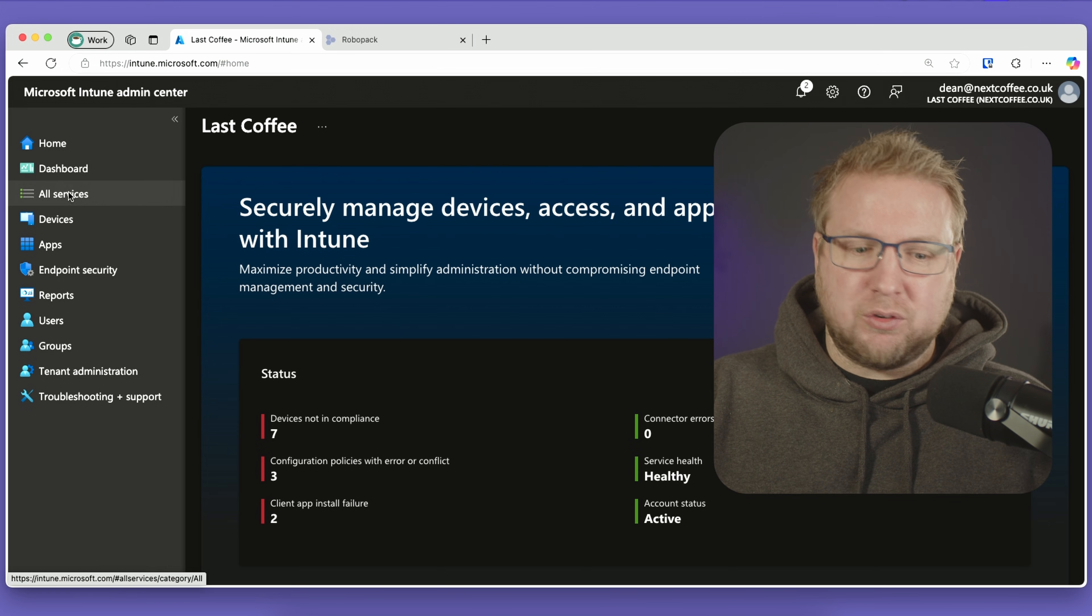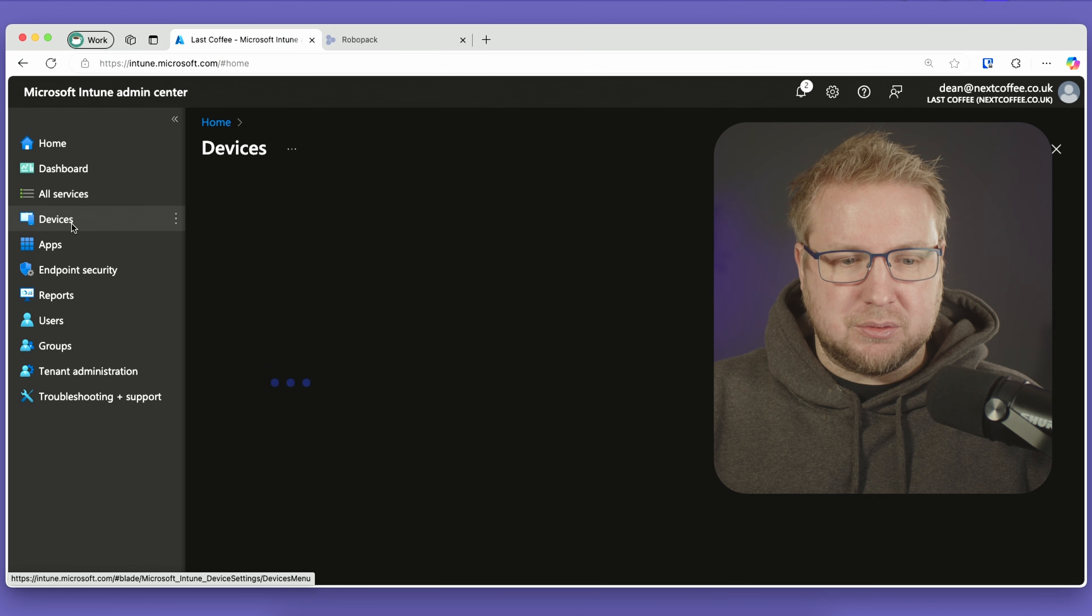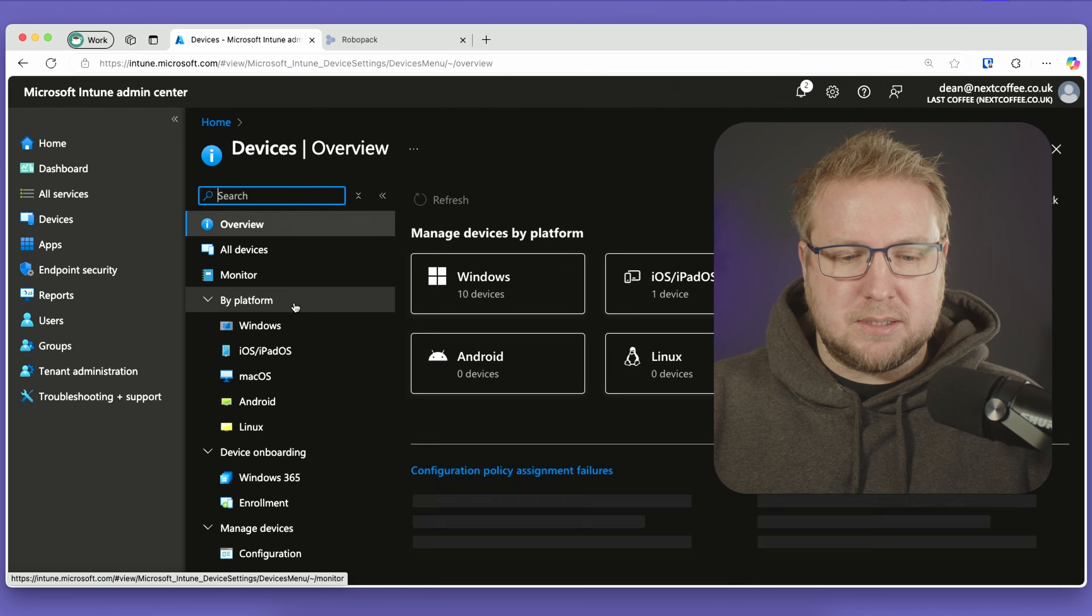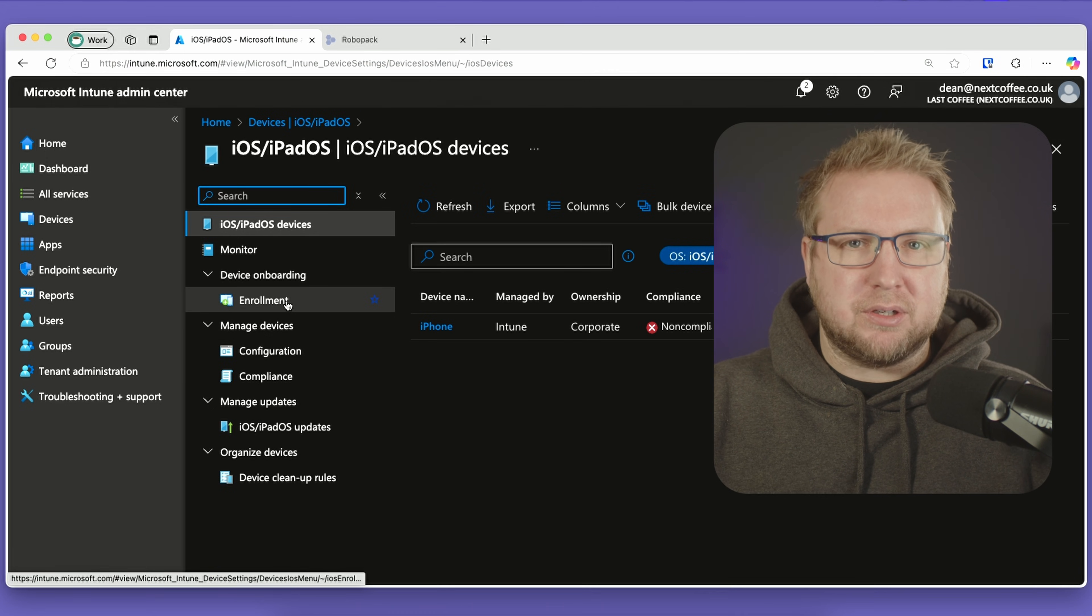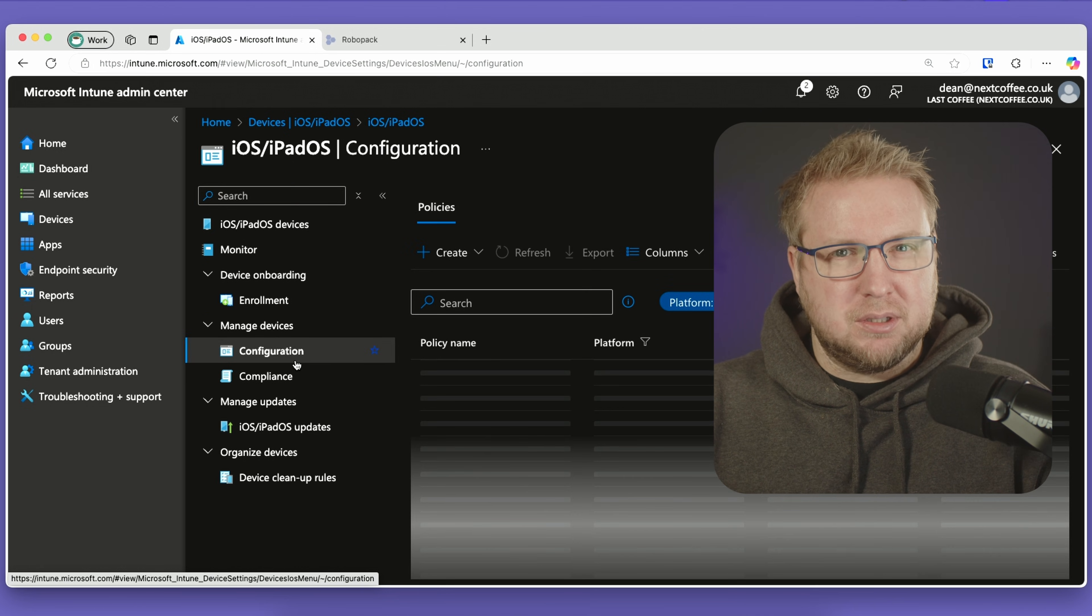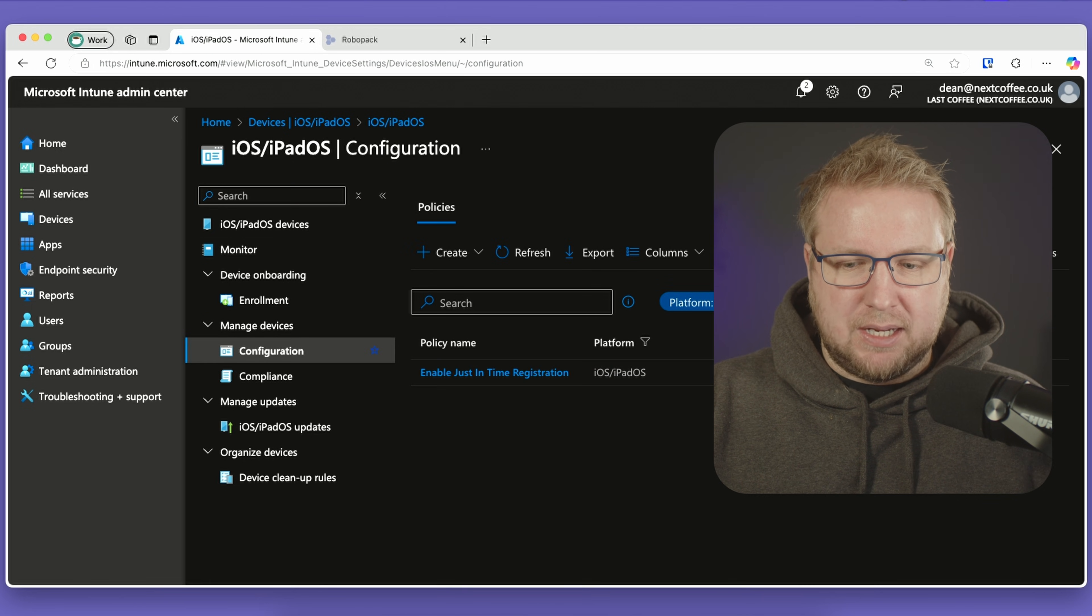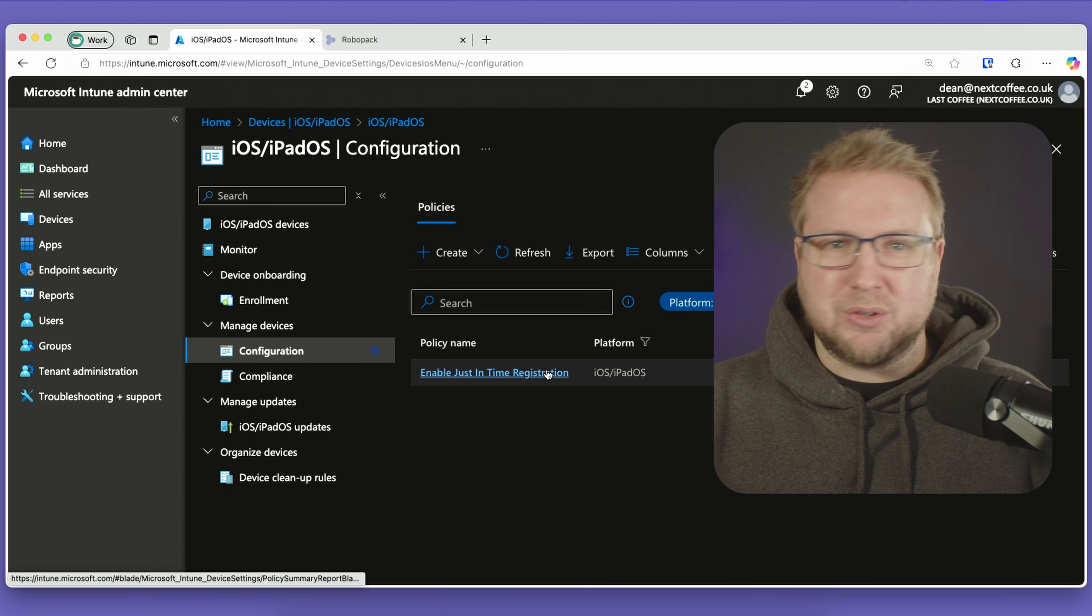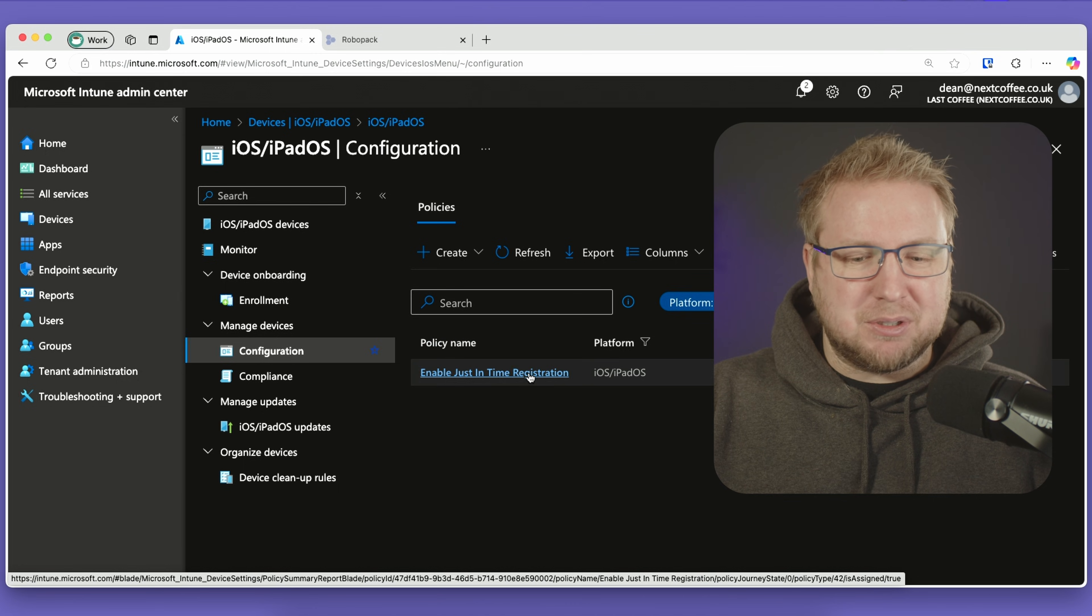I'm going to go into Devices, down to iOS and iPadOS. We're going to go to Configuration because I need to enable web enrollment. Actually, I already have this—it was created a few months ago, so I must have been testing it. Here we have enabled just-in-time registration.